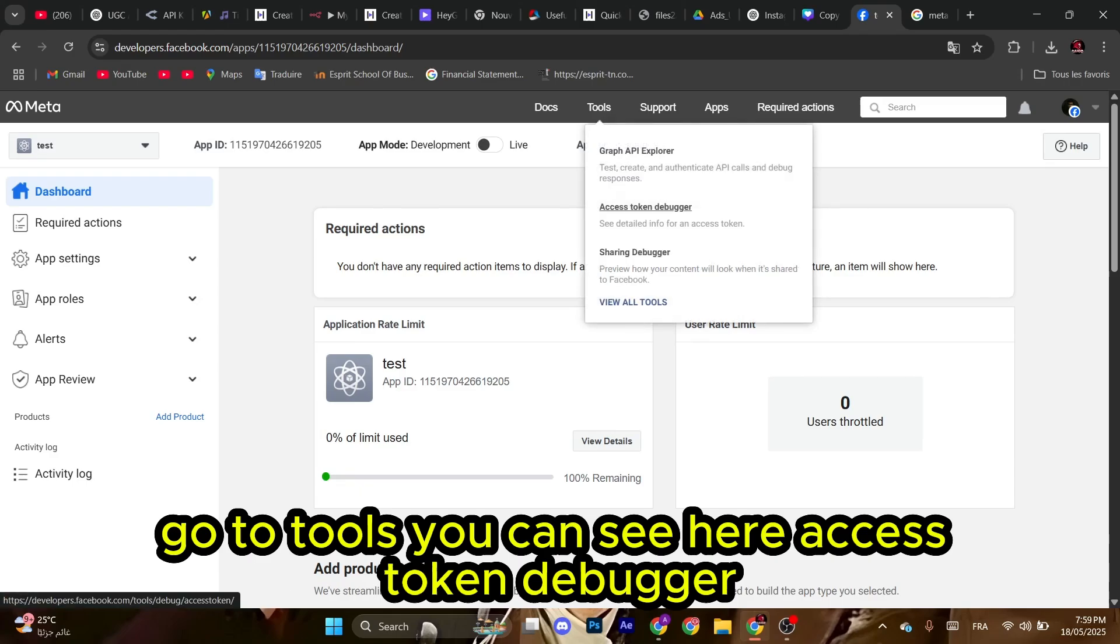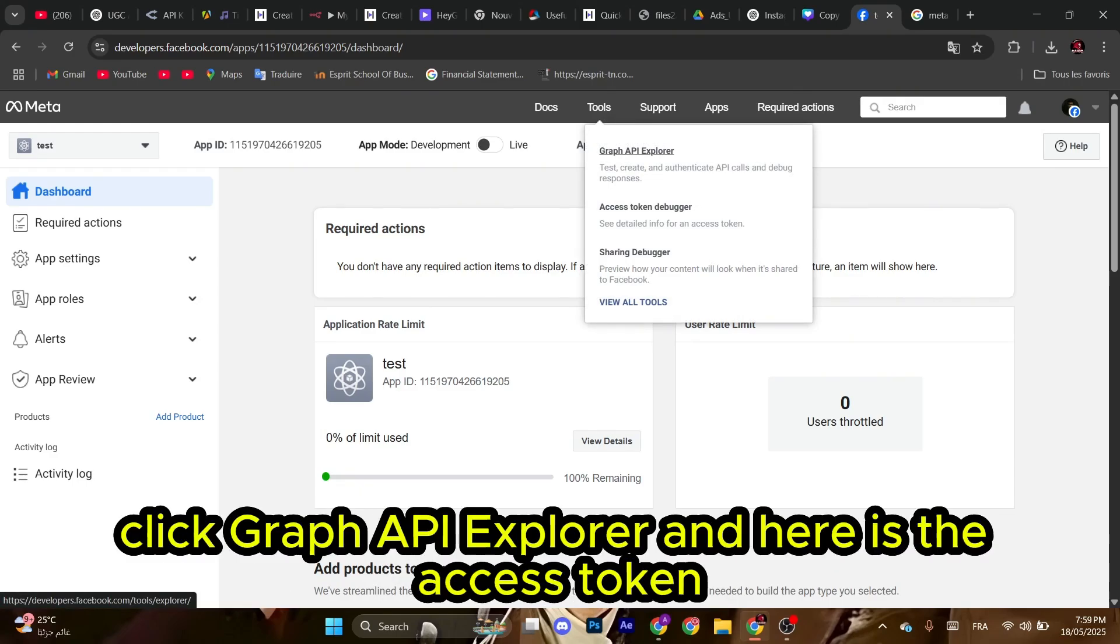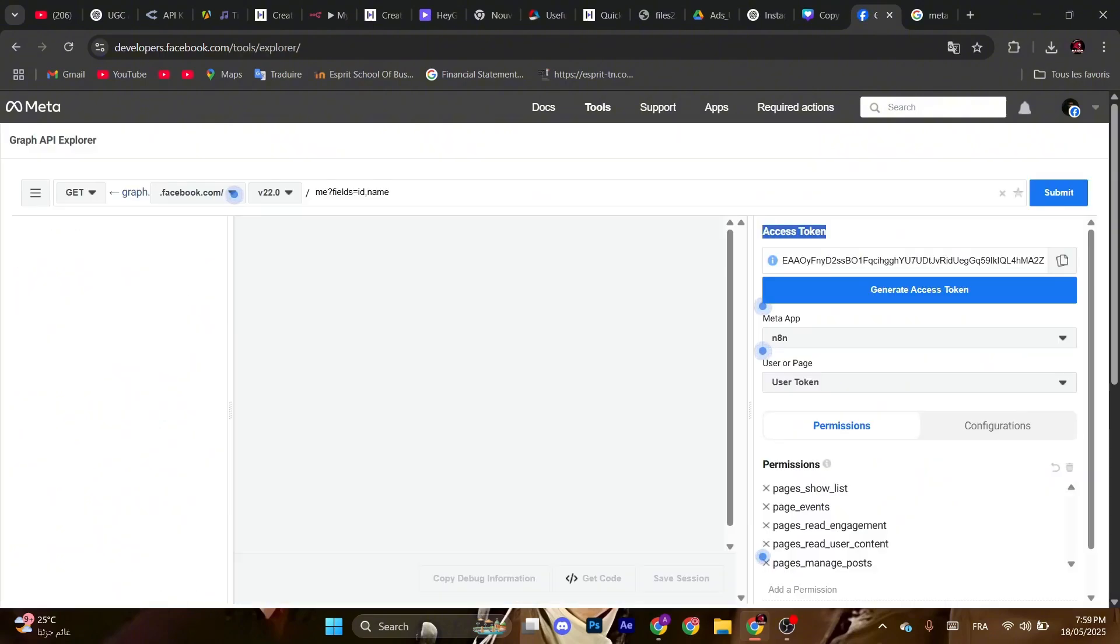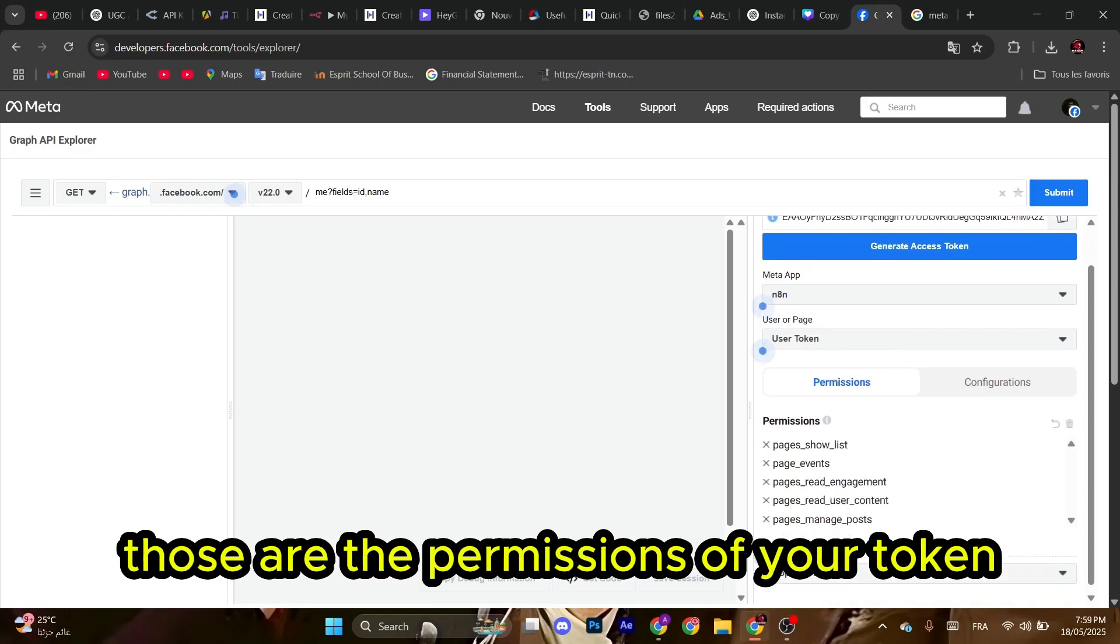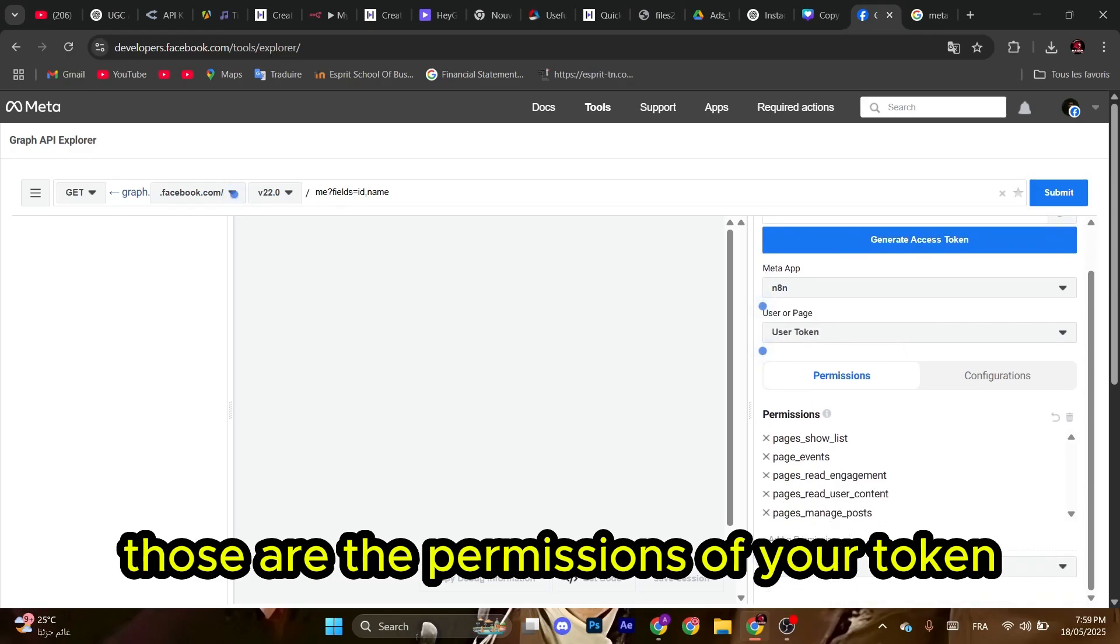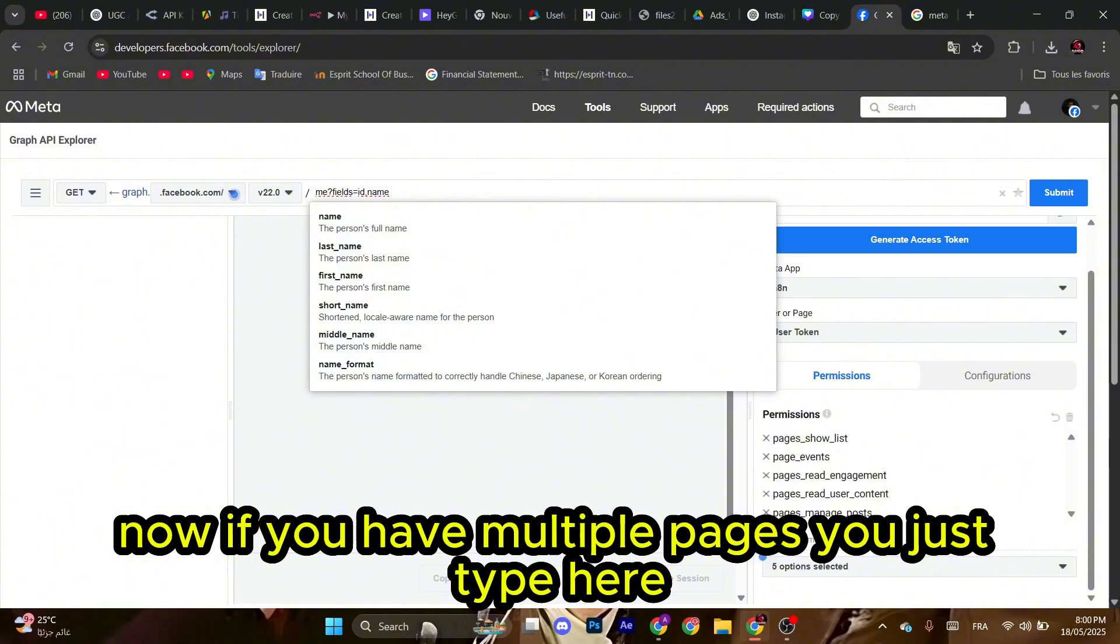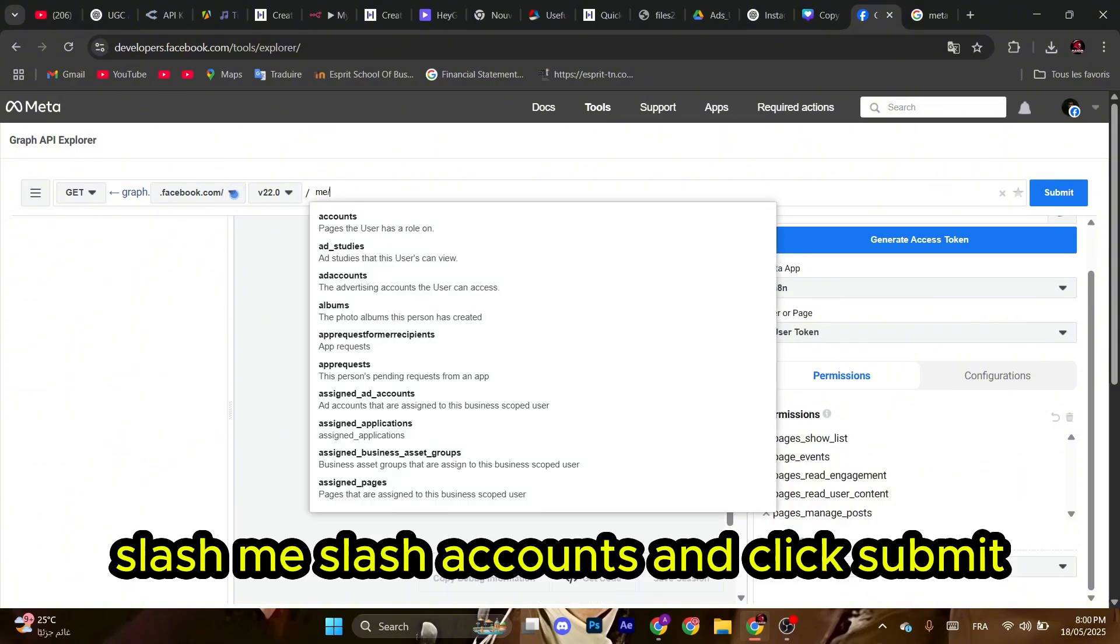You can see here Access Token Debugger, but before that, click Graph API Explorer. And here is the access token. You can copy it. Those are the permissions of your token. Now if you have multiple pages, you just type here /me/accounts and click Submit.